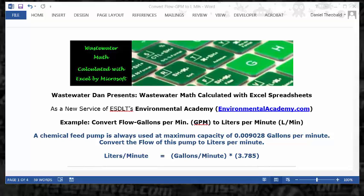So we have a flow rate conversion problem, and we're converting from gallons in the Imperial American system to liters in the metric system. The conversion factor is 3.785, and the math operator is multiplication. Therefore, the formula is: liters per minute equals gallons per minute times 3.785.